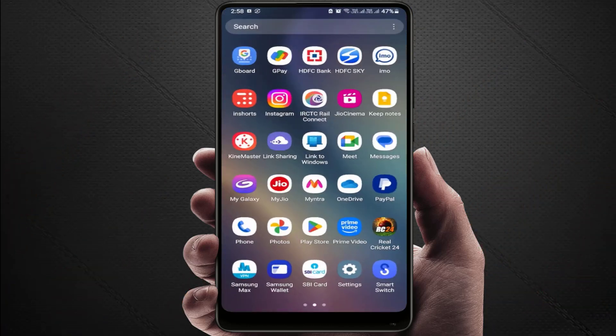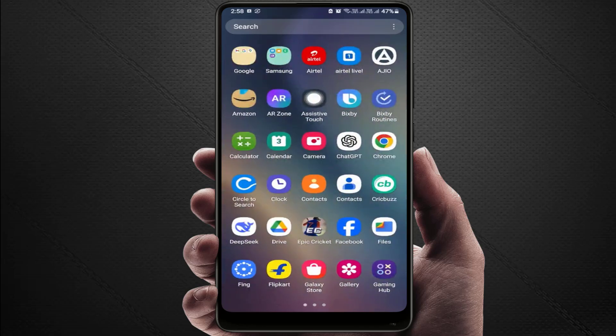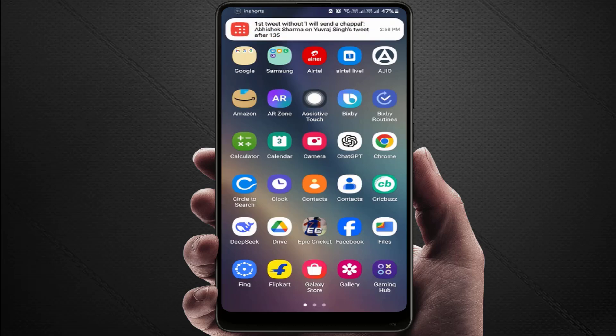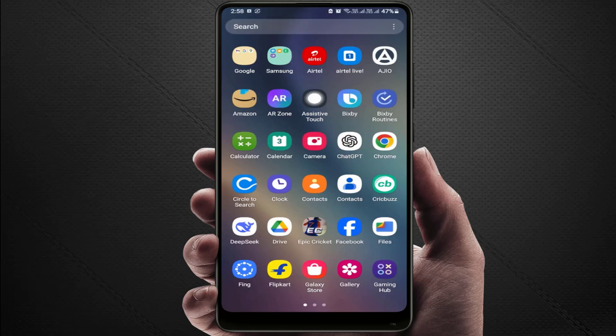Hello guys, hope you're doing well. Today I'm back with one of the most interesting videos. In this tutorial, we will learn how to open any specific app automatically at a specific time on your Samsung Galaxy phone. This feature is only available on Samsung devices, and you don't need any extra hardware or third-party applications.